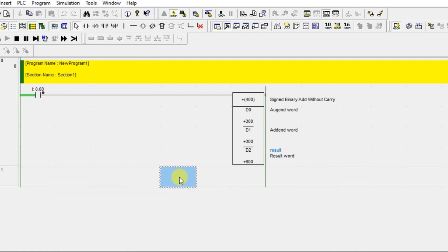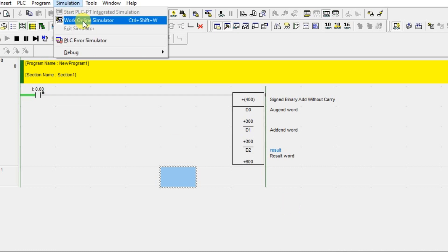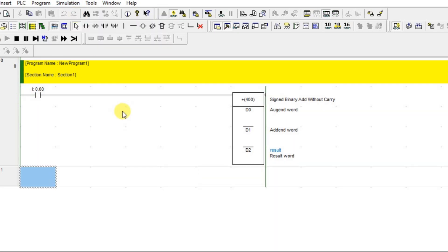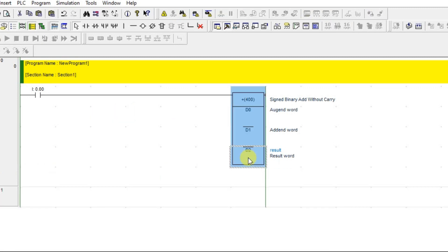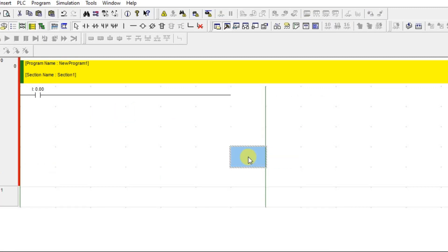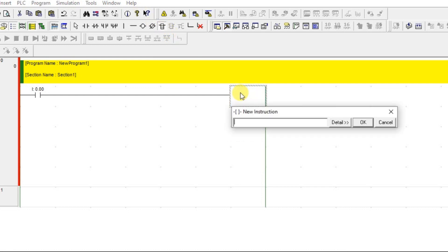The same approach works for subtraction. Let's delete the addition instruction, add a new PLC instruction, and this time type the minus symbol to select the subtraction instruction.